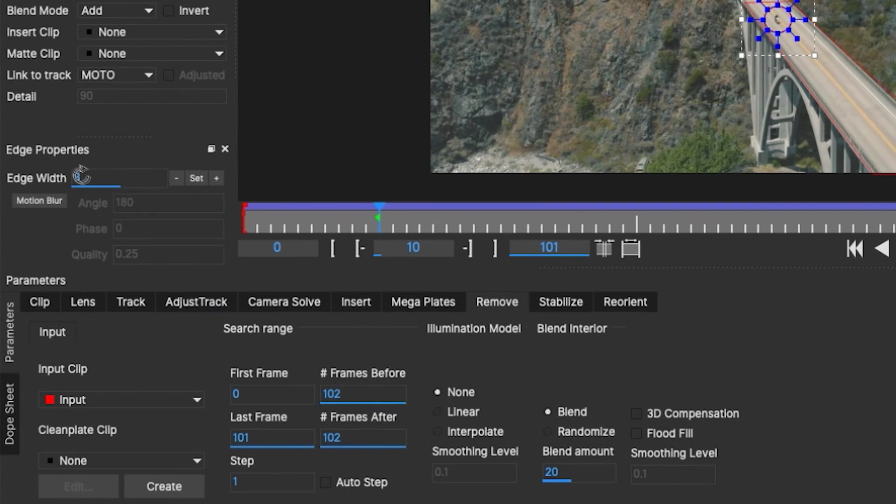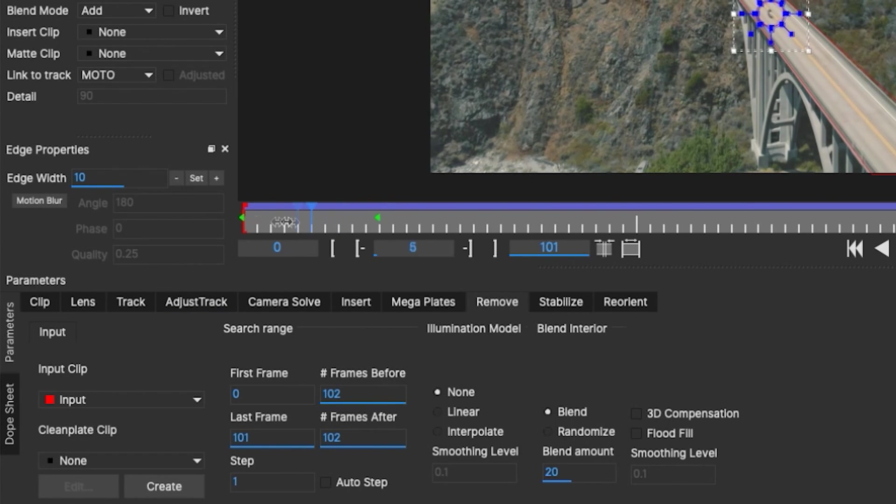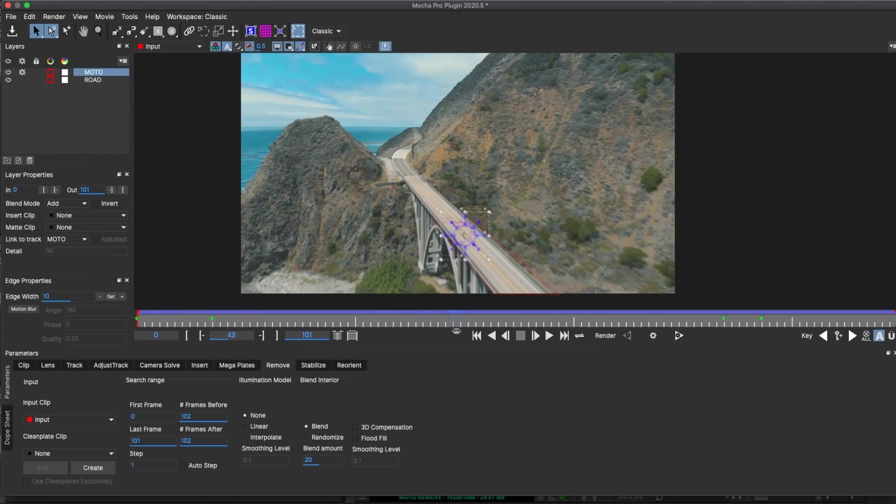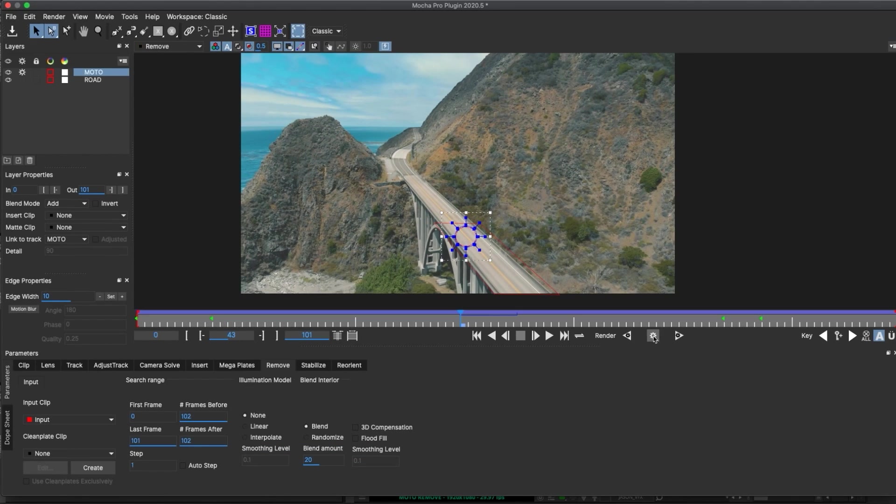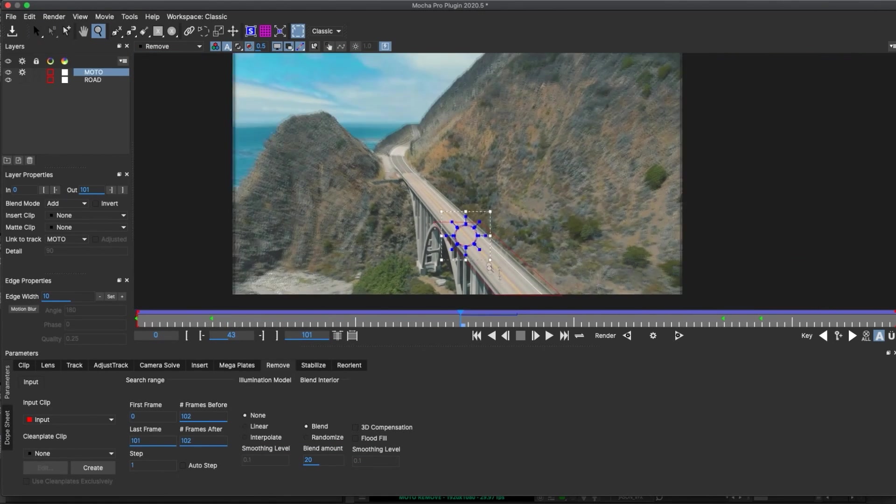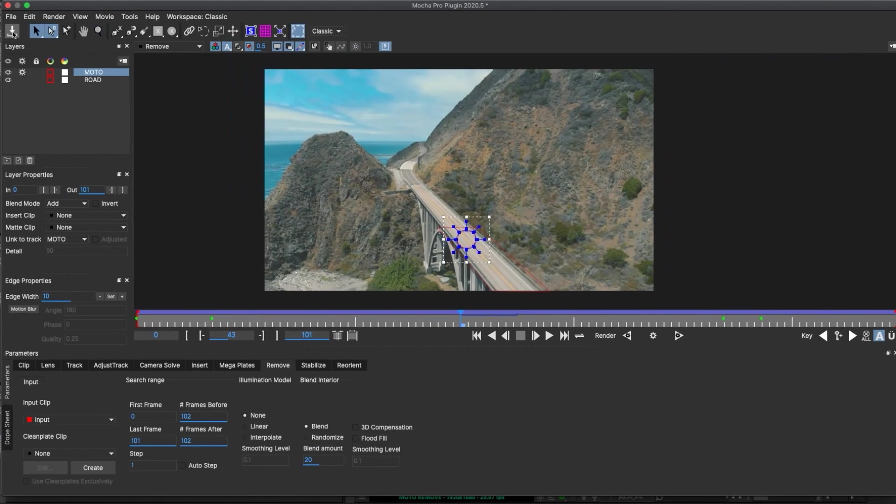And once again, I'm gonna blend 20, do an edge width of 10, same as before. Now we can check the remove by hitting the render wheel, so let's hit save and go back to Media Composer.